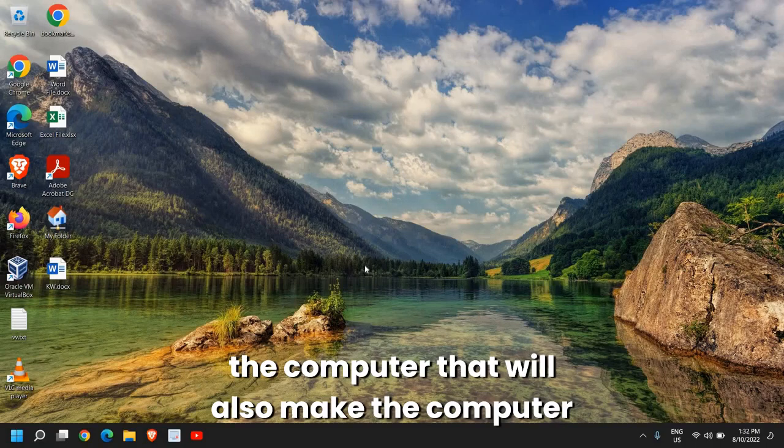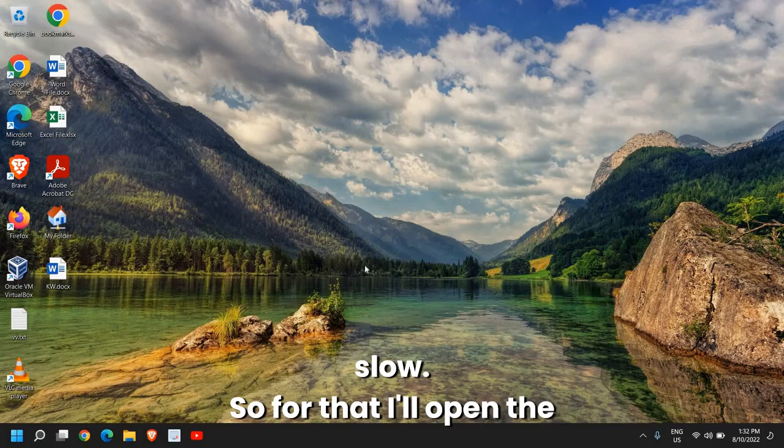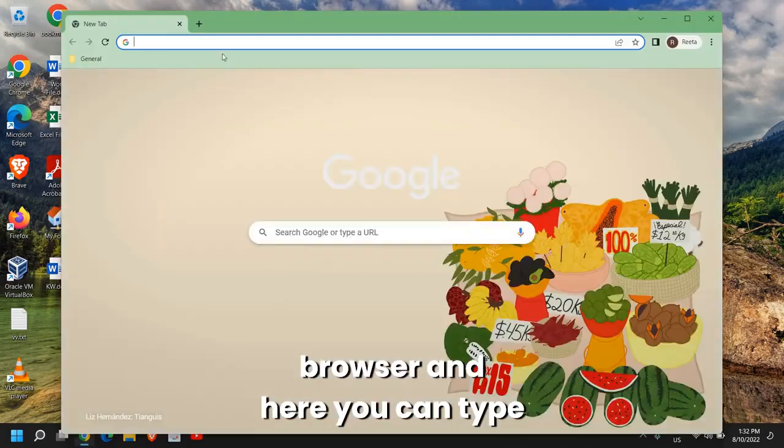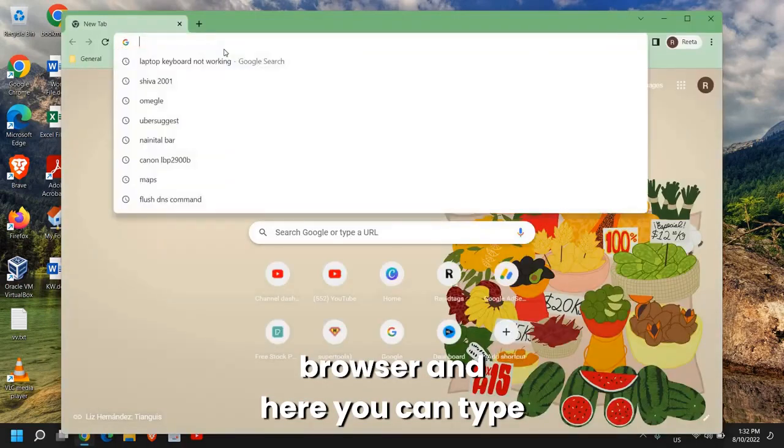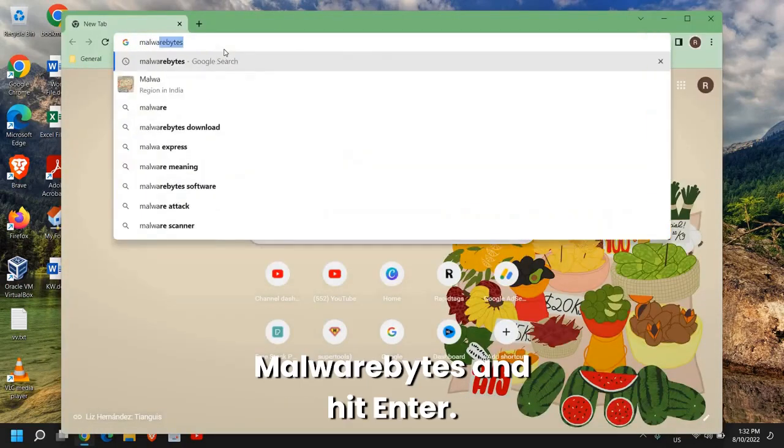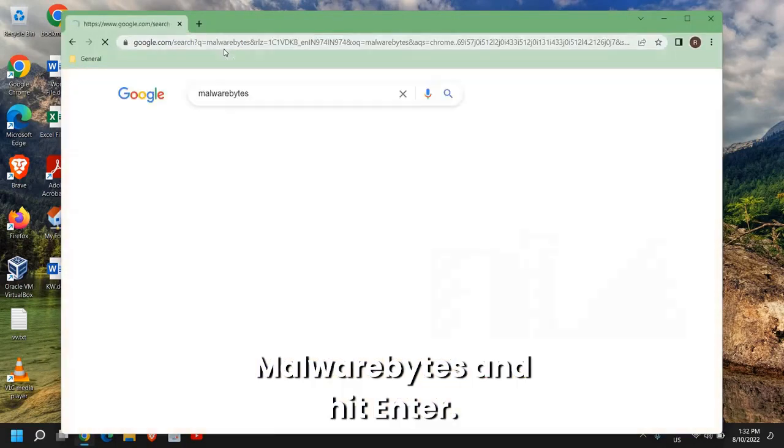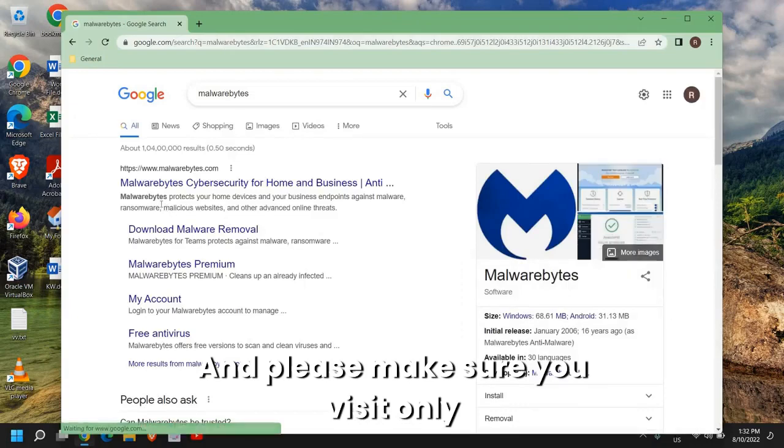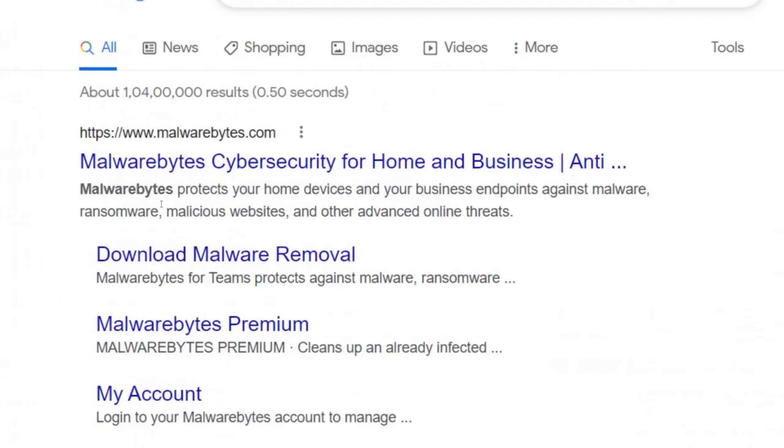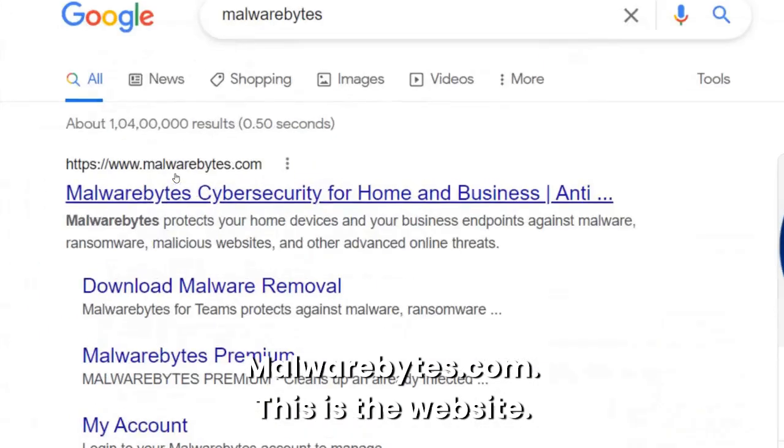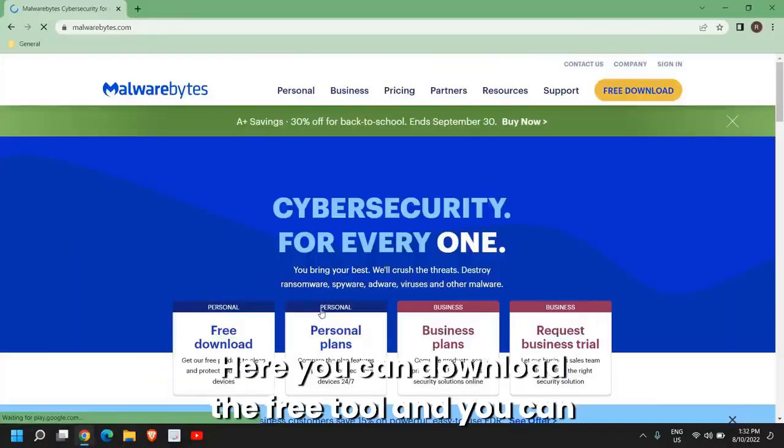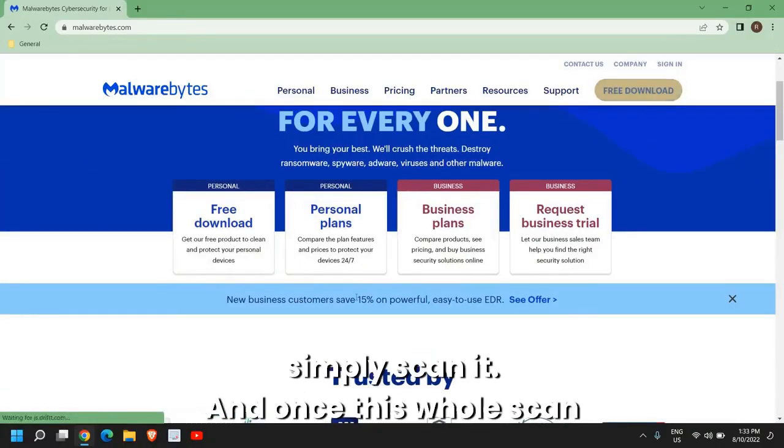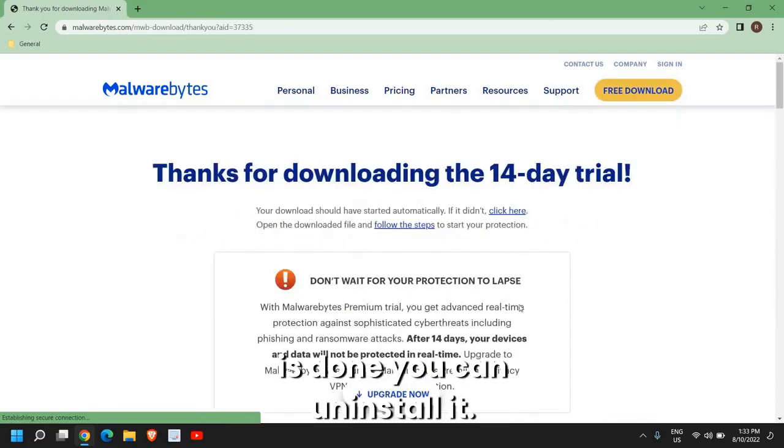Once this is done, you can also check for infections. If there is any malware running in the computer, that will also make the computer slow. For that I'll open the browser and here you can type Malwarebytes and hit Enter. Please make sure you visit only malwarebytes.com, this is the website.